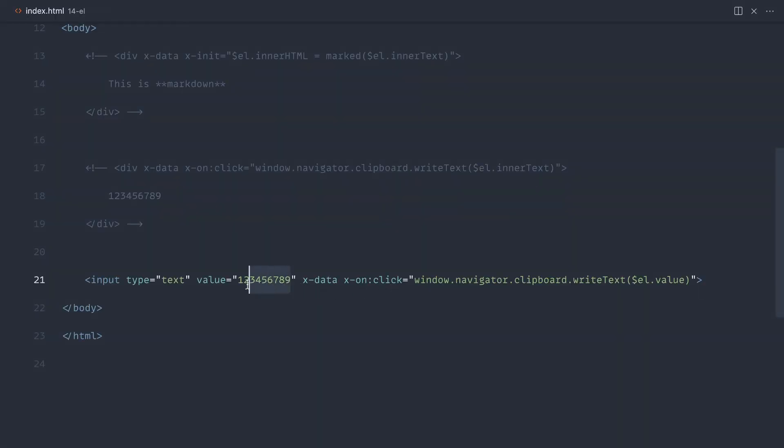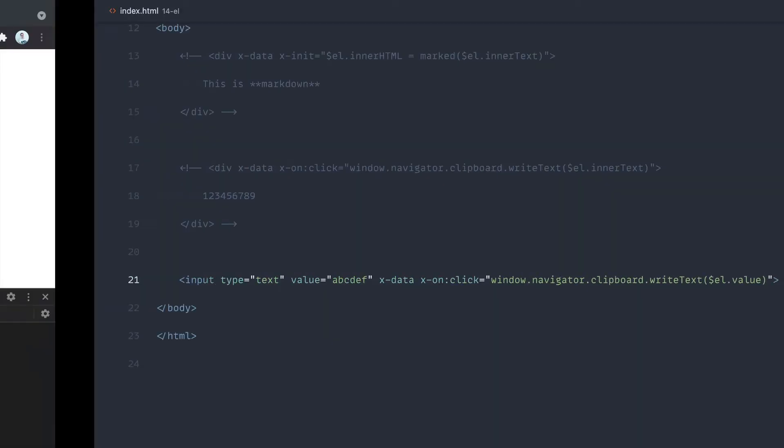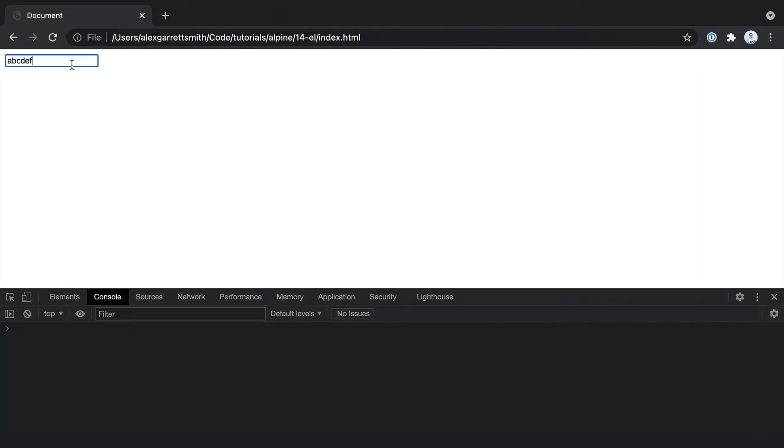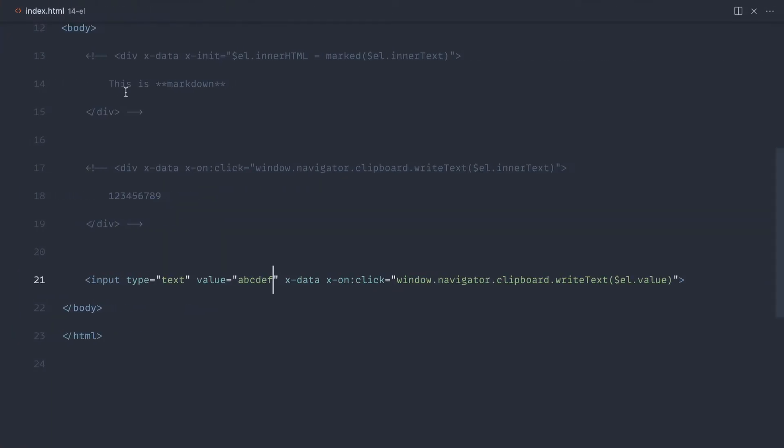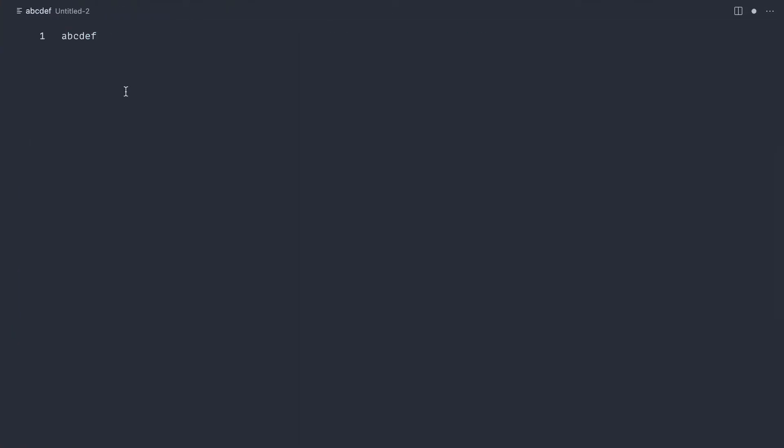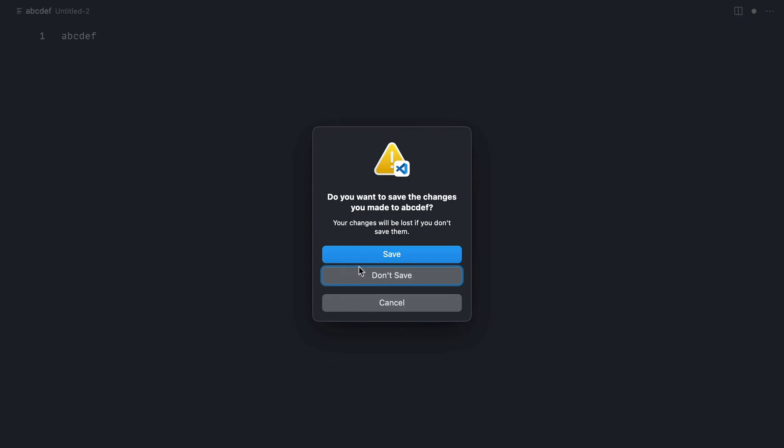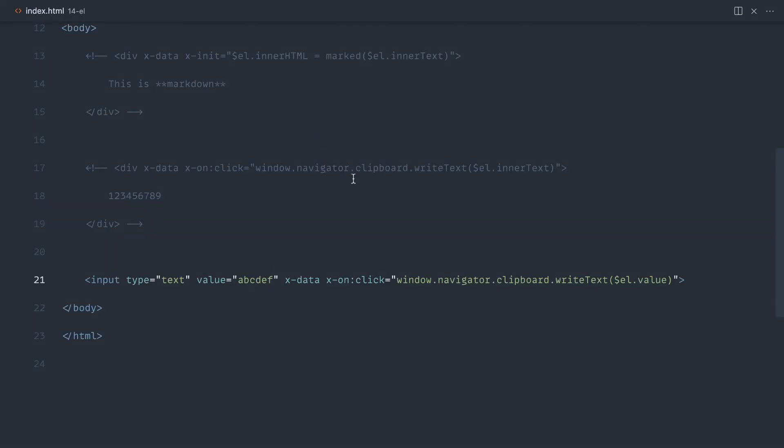So let's just say A, B, C, D, E, F. Let's go over and click. And there we go. That is working nicely.